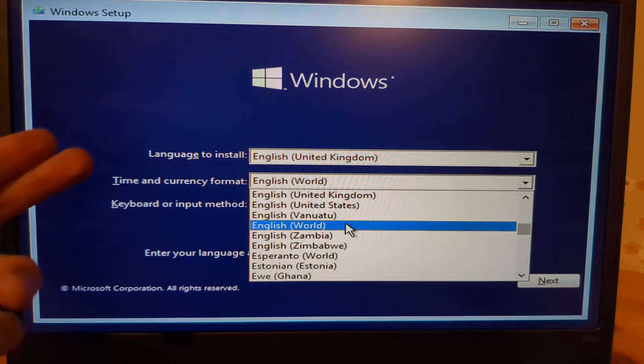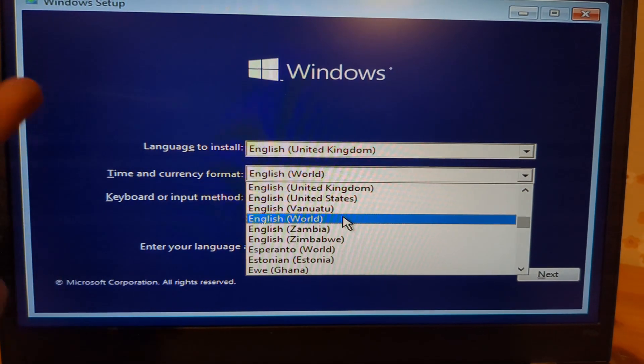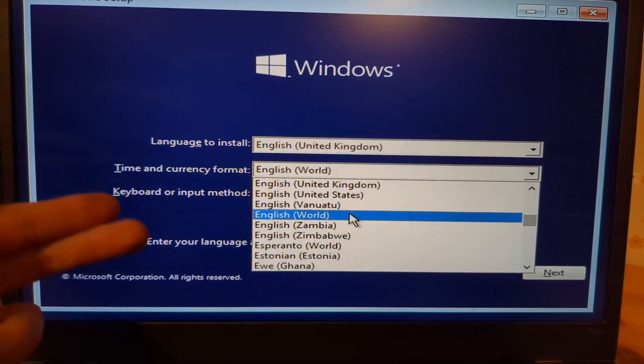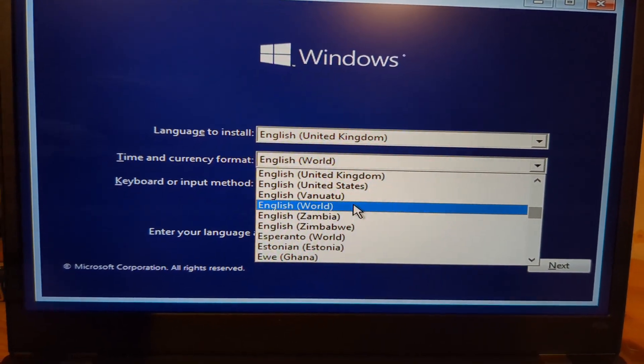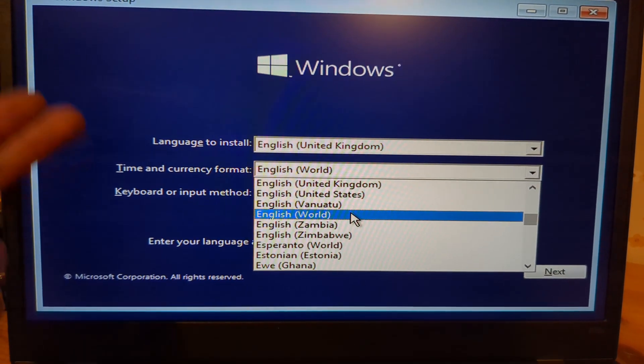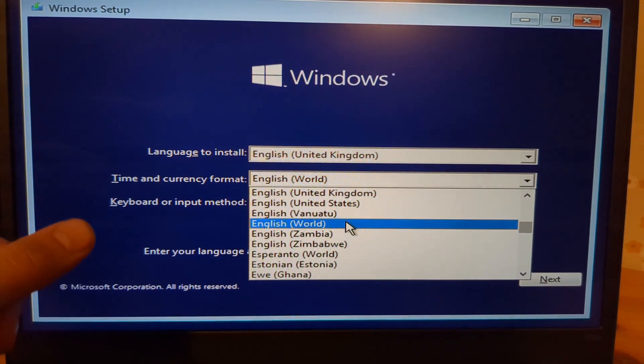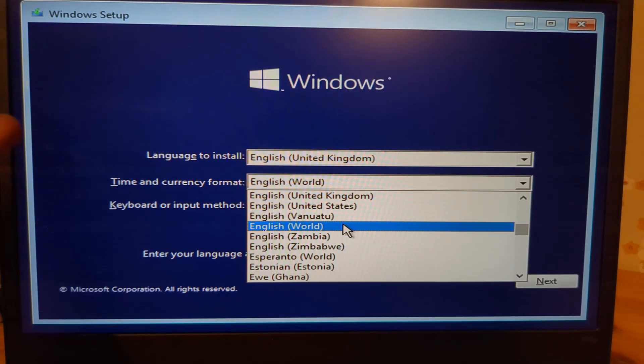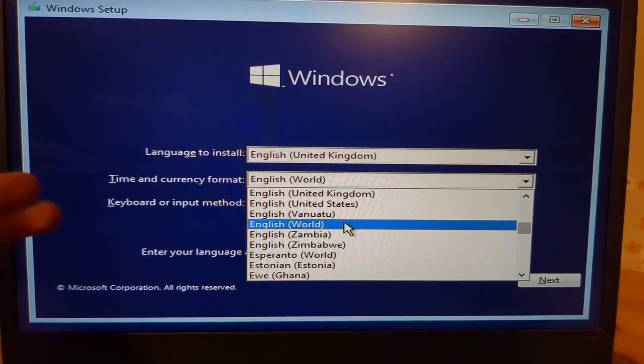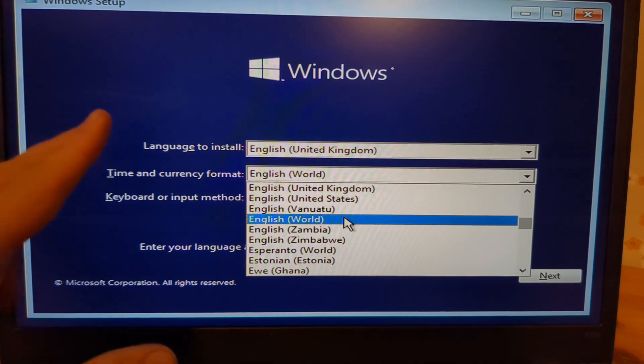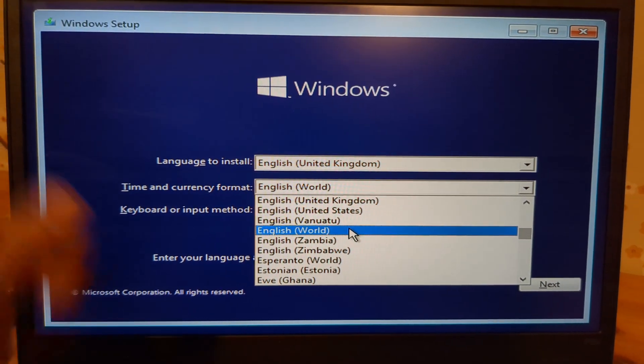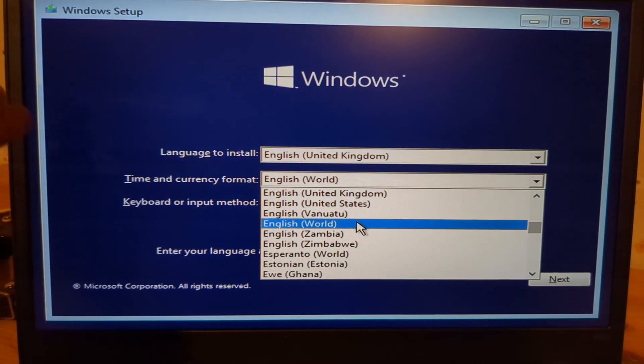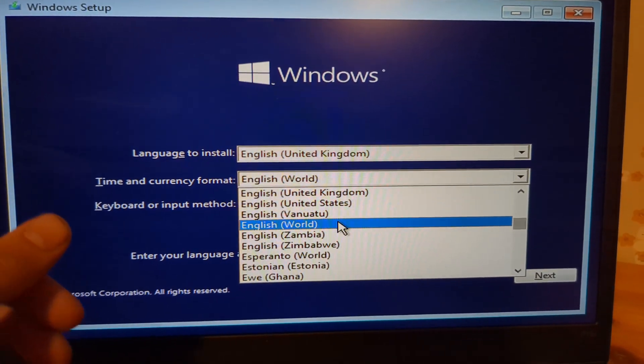This basically tricks Windows so it can't understand which country you're from. There are some rules and regulations that prevent certain software and junk from being installed in some countries, so this will simply skip all the junk and bloatware that usually comes with Windows installation.